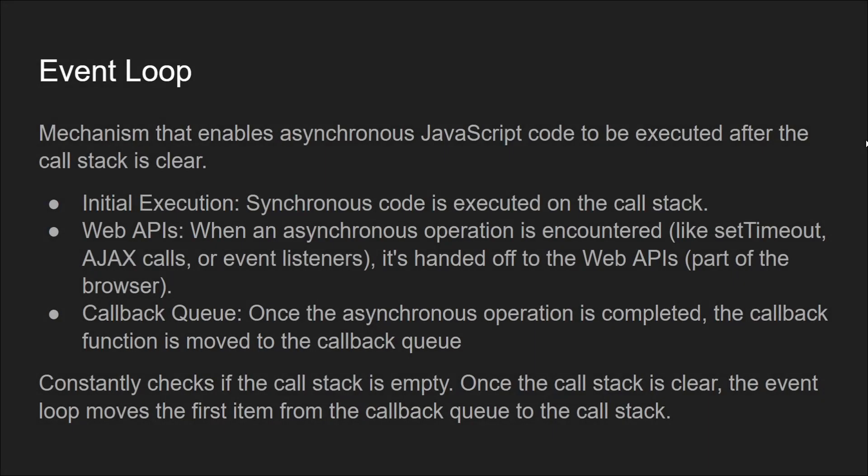So what is event loop? Event loop is a mechanism that enables async JavaScript code to be executed after the call stack is clear of any initial or ongoing synchronous tasks. It works in the following steps.